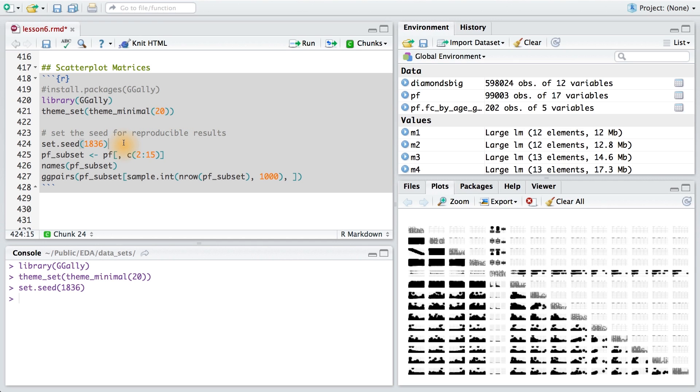Now there's two other things we want to do. First we want to set the seed so we get reproducible results. You might be wondering why we set the seed in the first place. It's because we're going to sample from our data set.